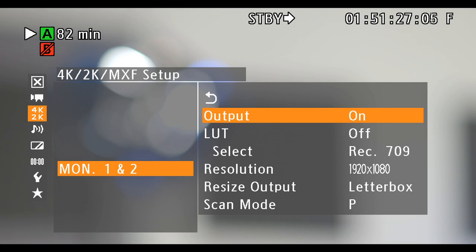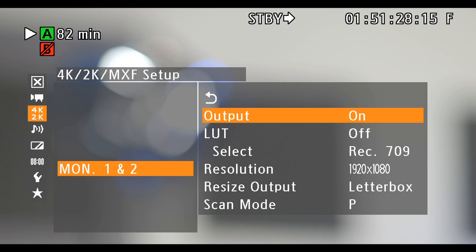Lookup tables can be applied to the monitor output via the Monitor 1 and 2 menu. Also within this menu are settings for output resolution, resizing, and scan mode.